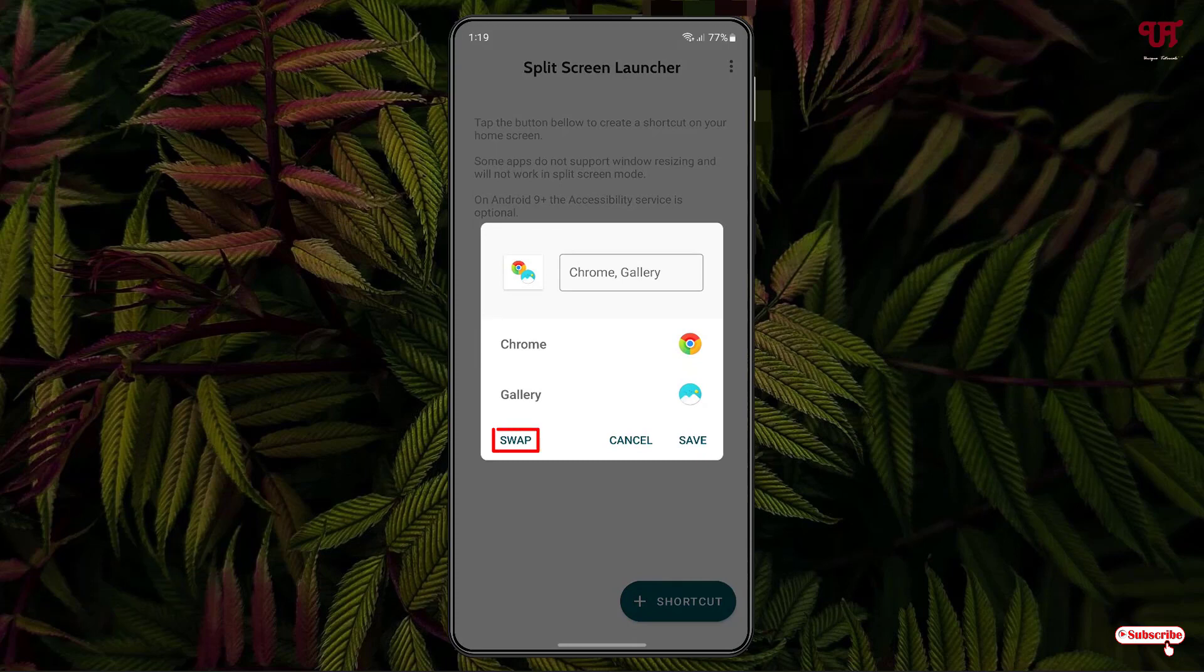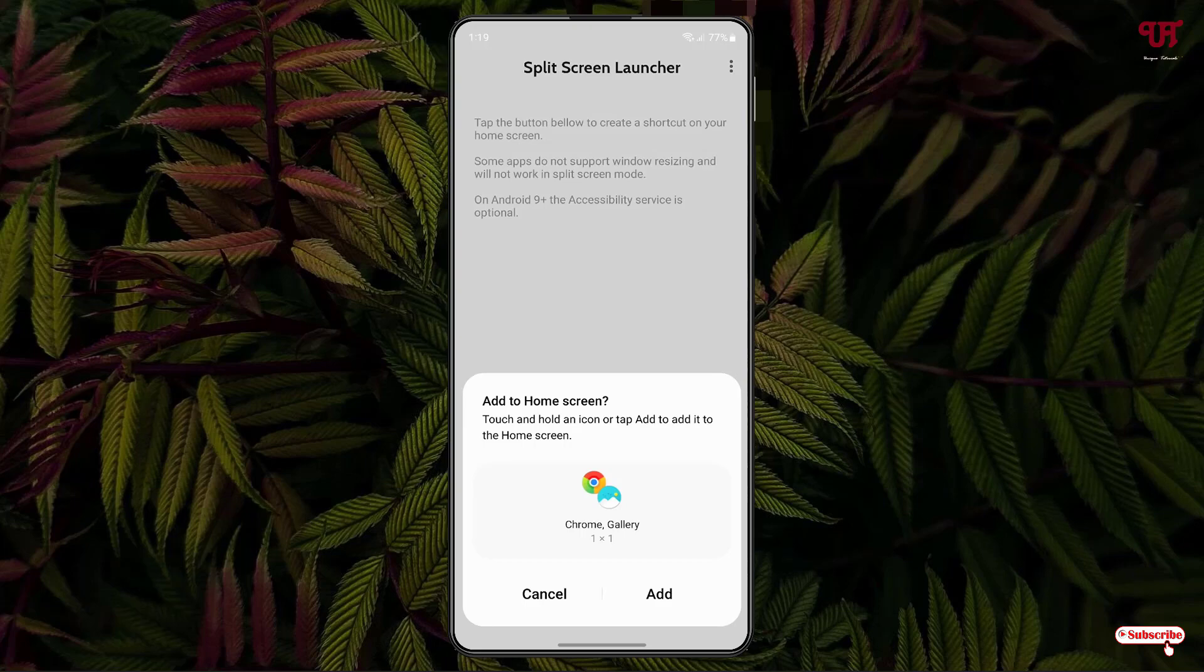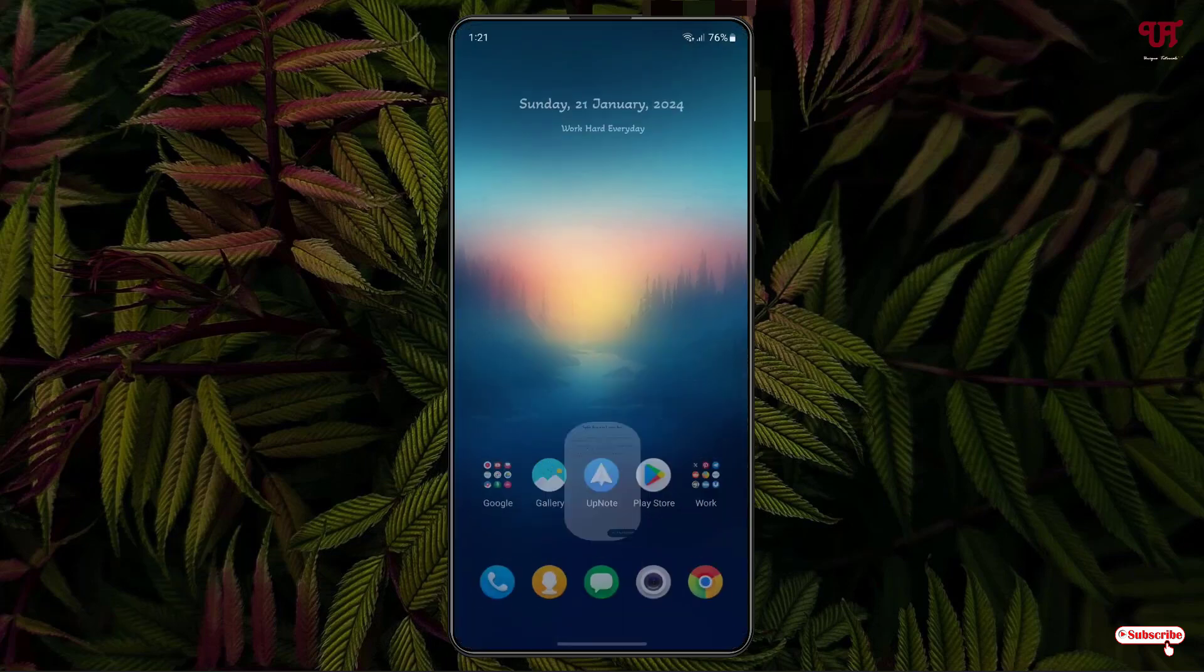At the left bottom you can see one more option, Swap. You can just change the icon positions or the app position. Once you are done, just click on Save. Now it will ask you to add the widget to the home screen. Just click on Add. Now it has been added, so just minimize it.